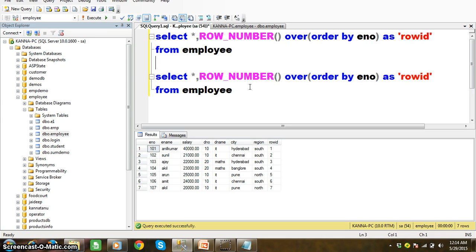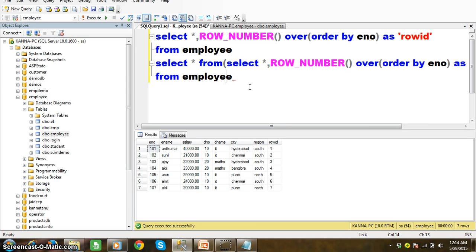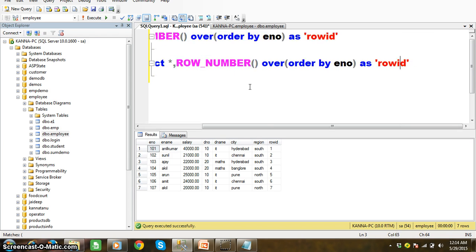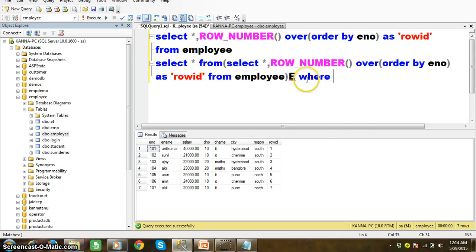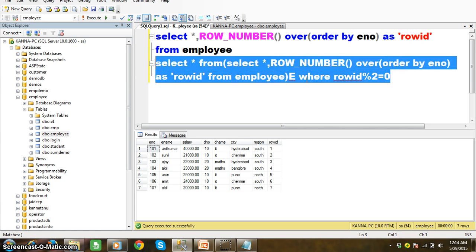So this is my outer query and this is my inner query. First, the inner query will get executed and the result will be stored for the outer query. I will write: SELECT * FROM E WHERE row_id % 2 = 0. Because for even numbers, any number modulus 2 gives a remainder of 0, so it will display the even records.